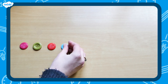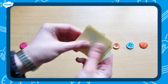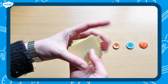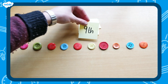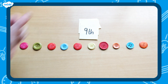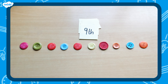Next, make a line of 10 objects like this. Shuffle the cards you made earlier and then turn one over. I have turned over the word 9th. Now, match the card to the object that is sitting in this position in the line. The word 9th means position number 9 in the line. Count to find out which toy is sitting in this position. Are you ready?